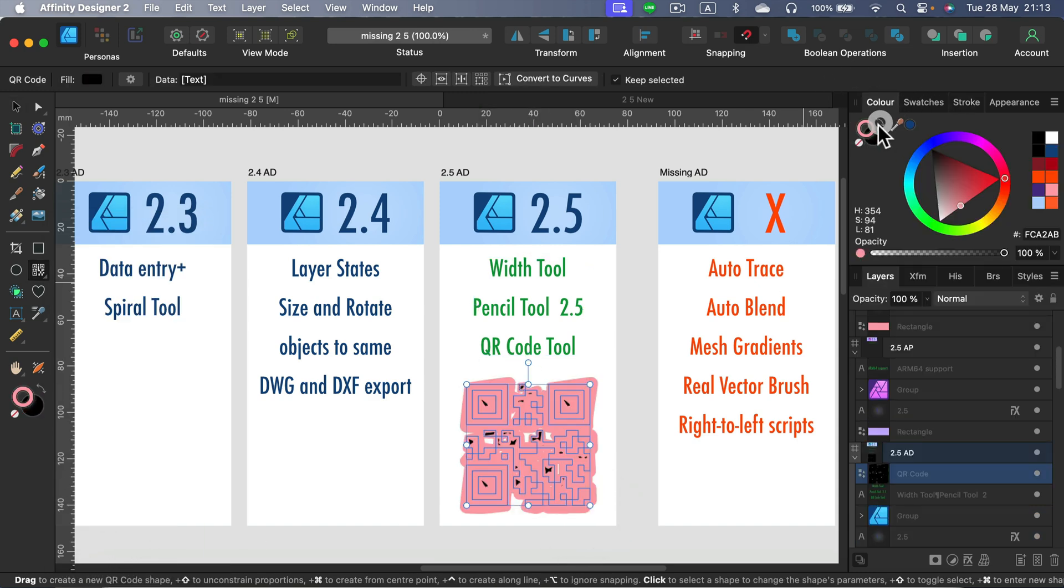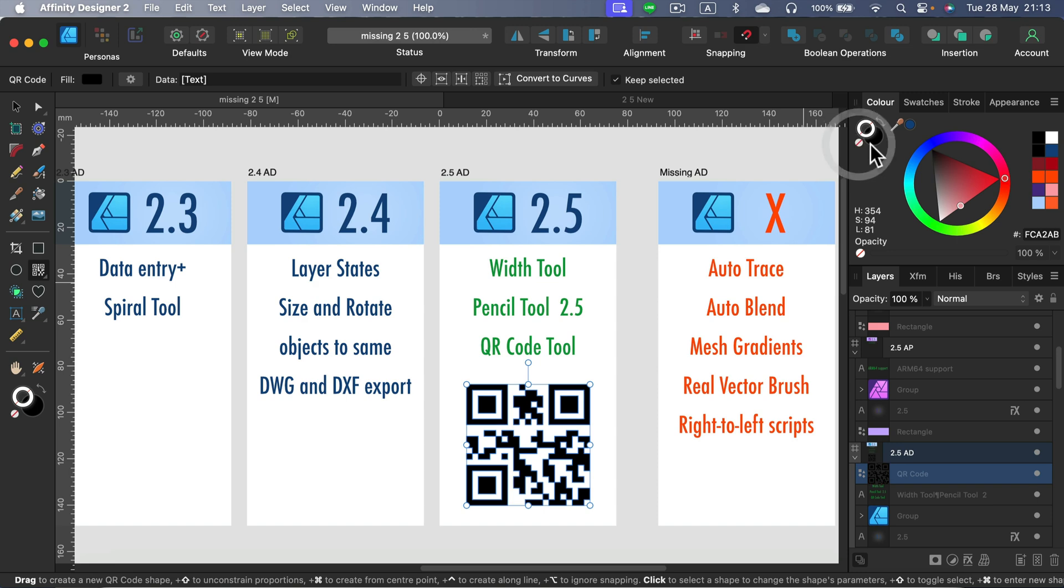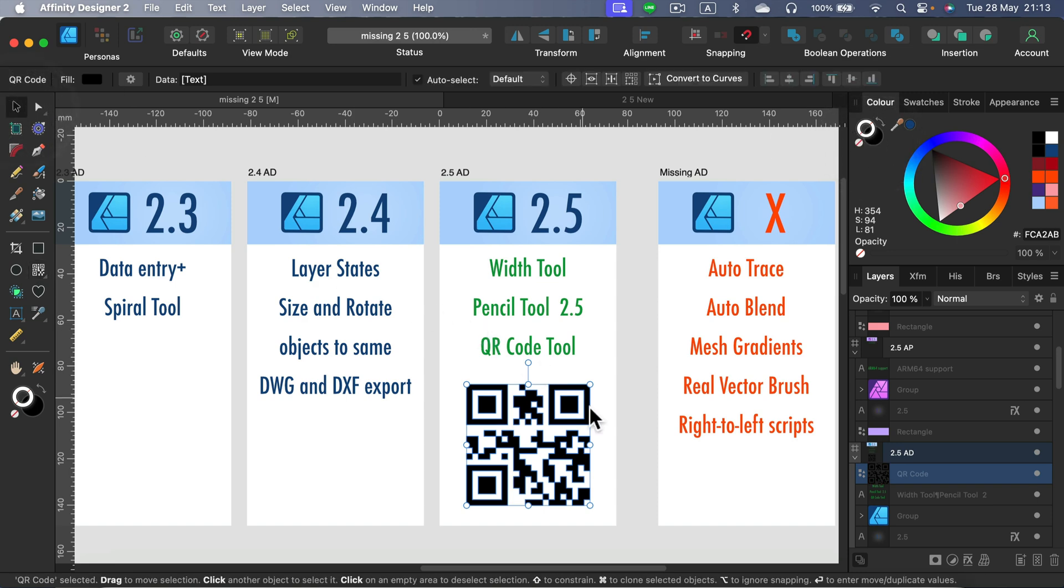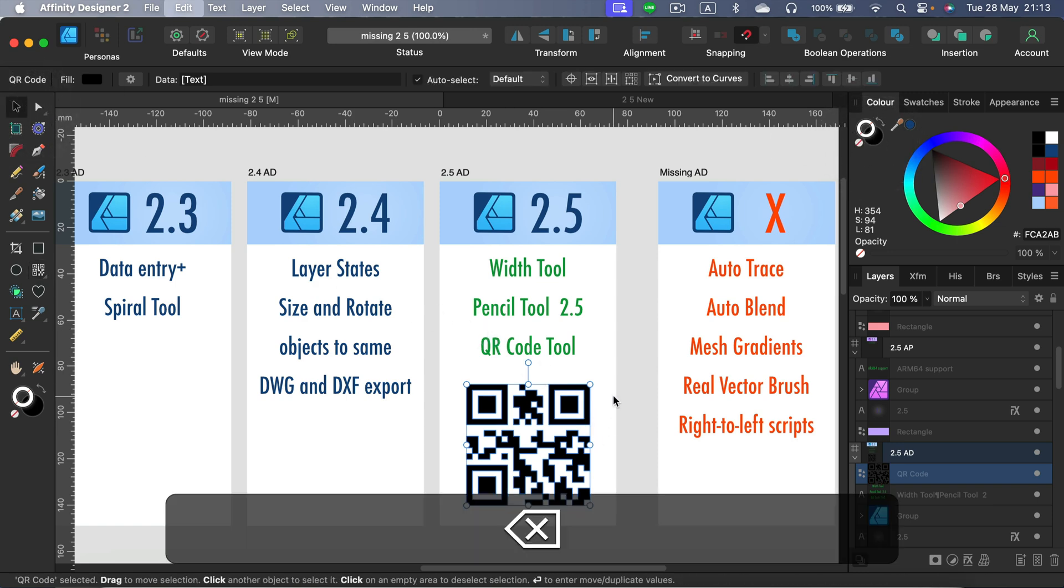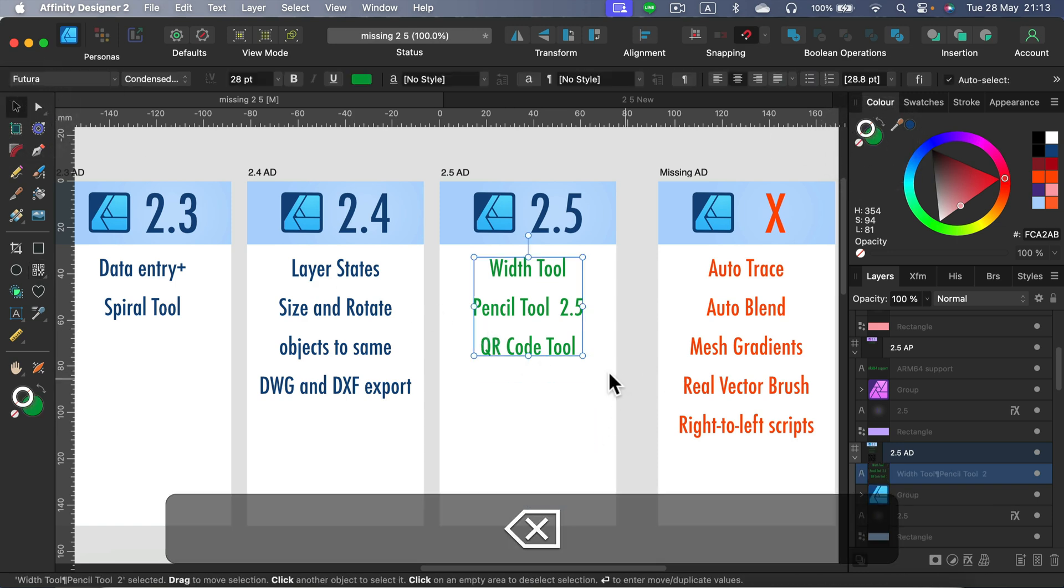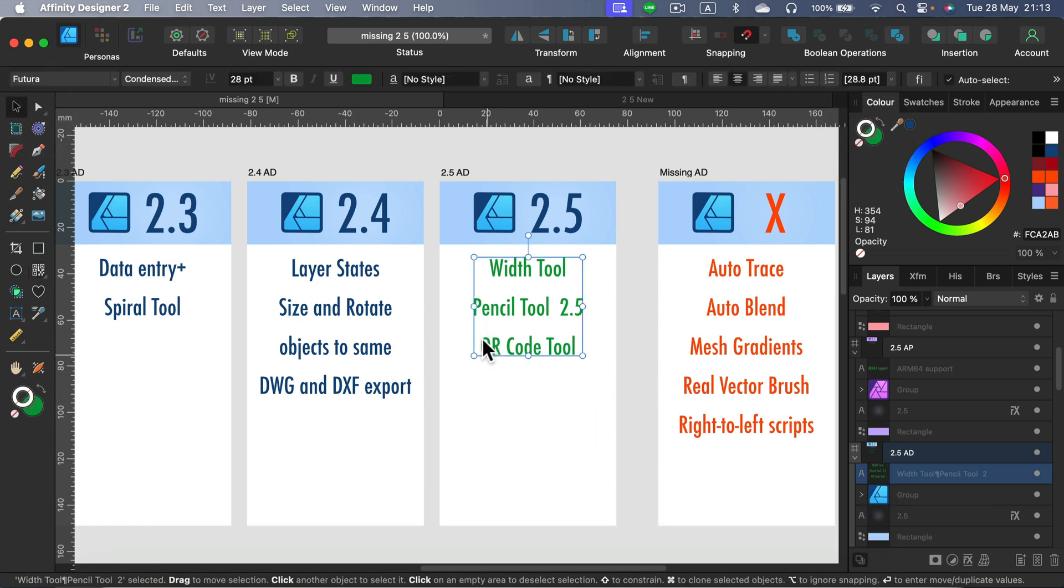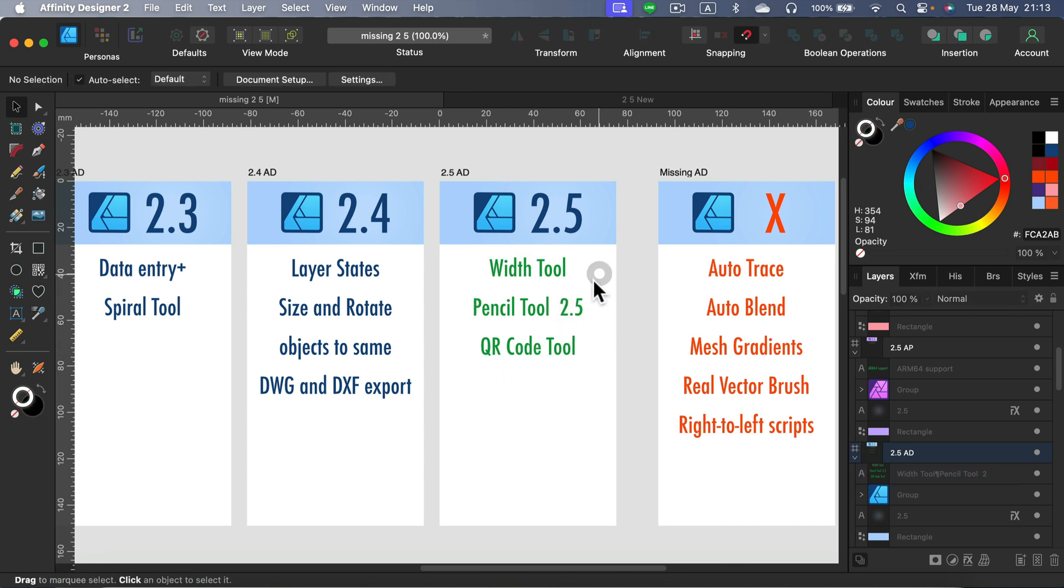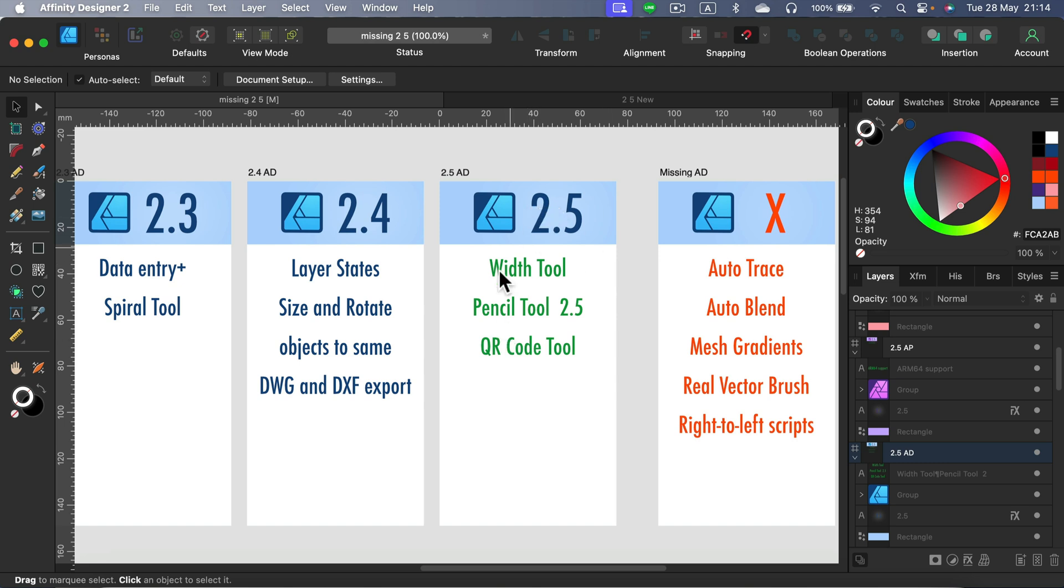That's handy, and the QR code tool is a universal one across all three programs, so Affinity Photo and Publisher as well. If there's sometimes a feature like that that was added into all three programs, I usually highlight this only once for the one that is the most important. In my case, it's important for Designer, so I put it here, but it will work also in Photo and Publisher. All right, so that's new.